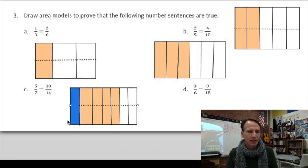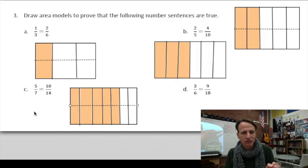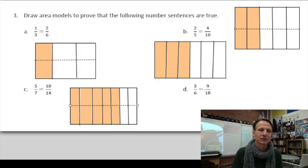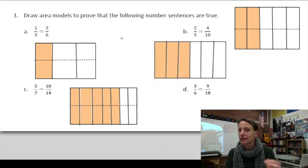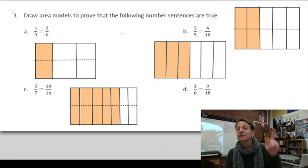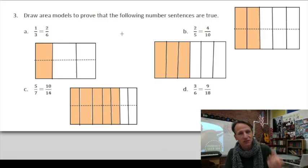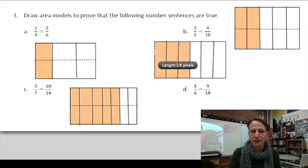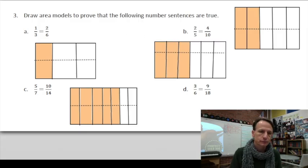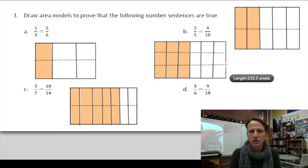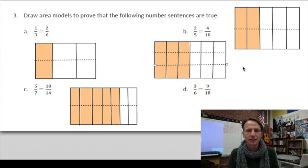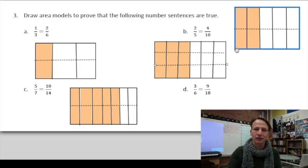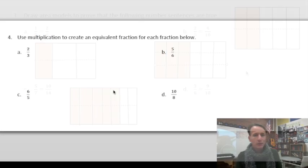Do you have ten out of fourteen shaded instead of five out of seven? Yes — so that one is right. Now for d: three-sixths equals nine-eighteenths. The relationship between six and eighteen is times three, so we need three rows — two lines within the rectangle. We started with one, two, three out of six — do we now have nine out of eighteen? Three, six, nine out of eighteen — it works! All right, let's jump on to number four.